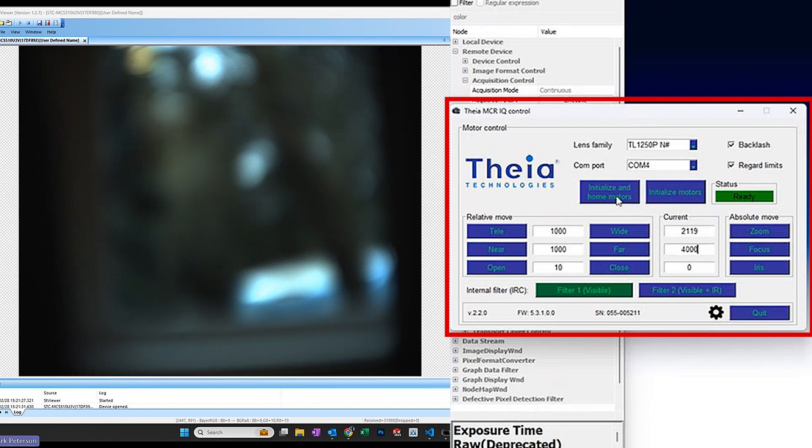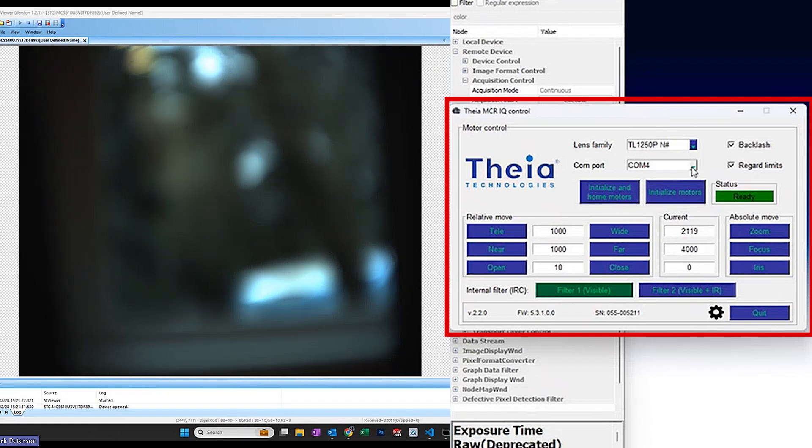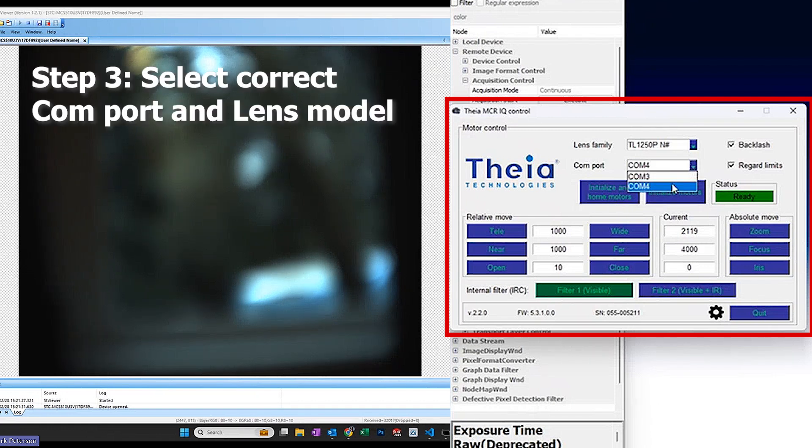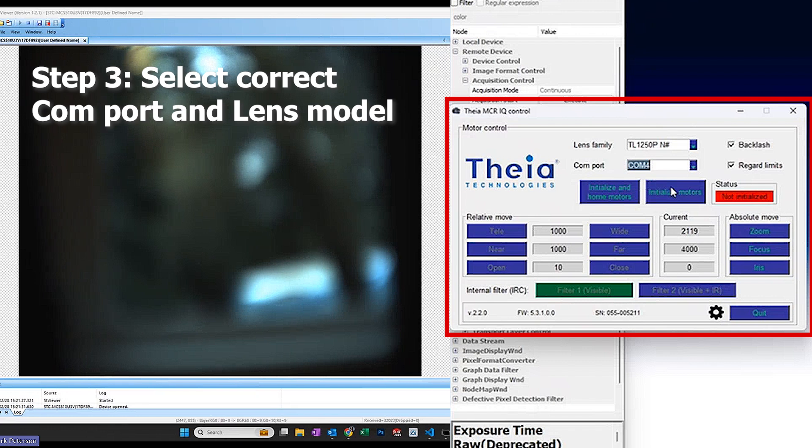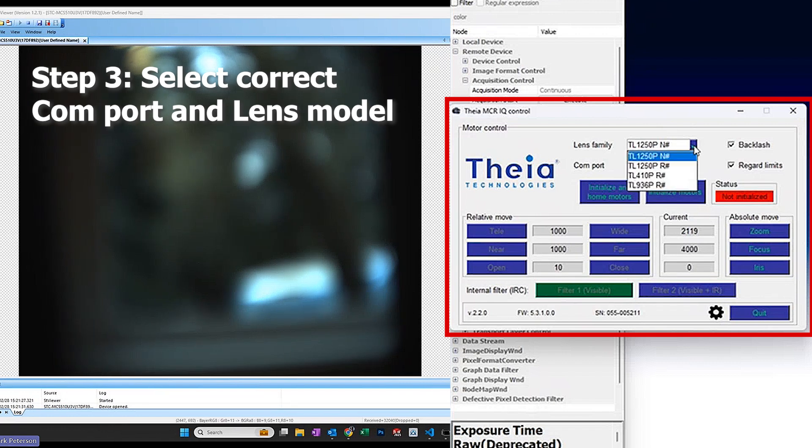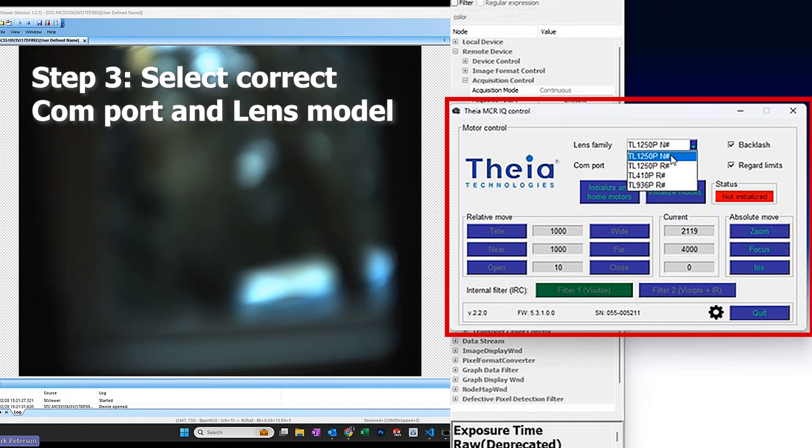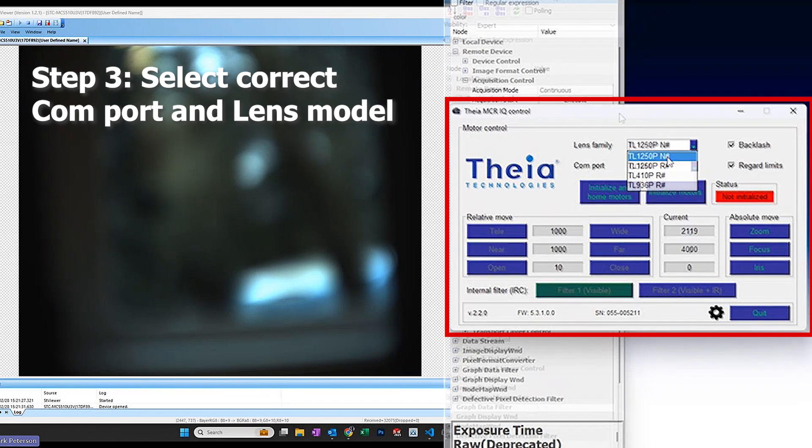To set the lens to a known position, I can first of all select the correct COM port so I can talk to the lens, and also make sure that the correct lens type is selected. In this case, it's a 1250p N6 lens.